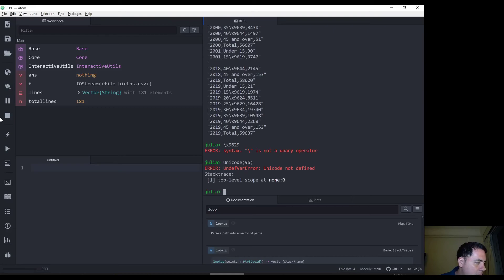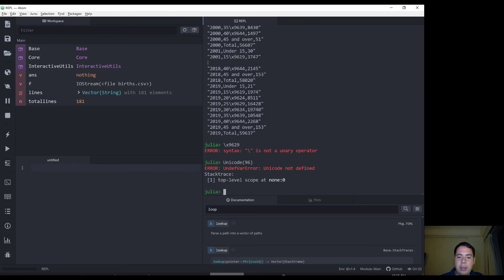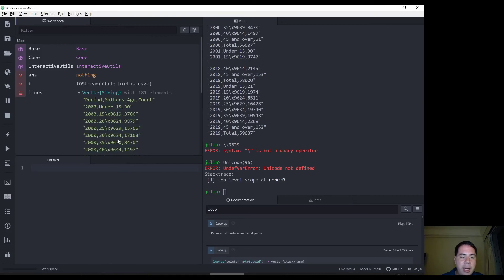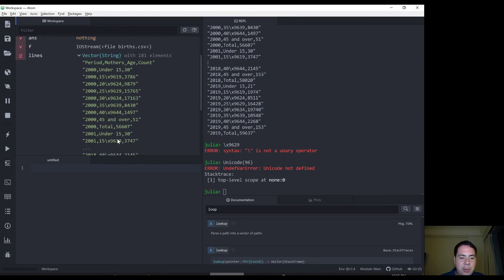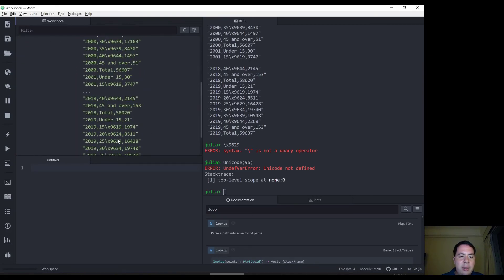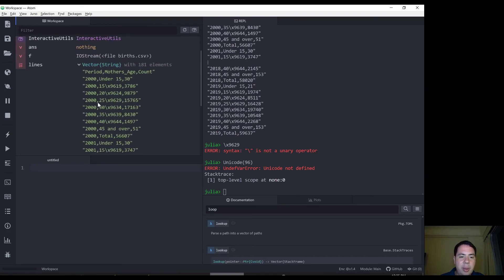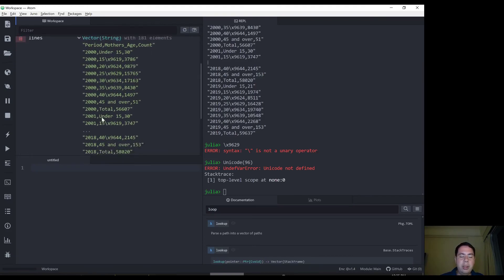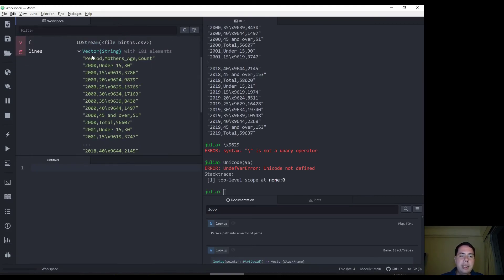So let's take a look. We've got all our lines read through. We can, in this, what did I call it? Lines variable. So you can see we've got lines over here. It's a vector, a vector of strings and it doesn't list all the lines. It just lists the abbreviation, but there's 181 elements. So there should be all the lines in there. It does include the header row too.